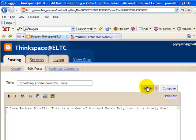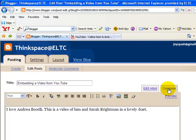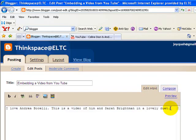Now we return to your post. We will need to paste the code into the HTML mode of composition. Click the Edit HTML tab — normally this is where we compose — and this is where we're going to paste the embedding code.